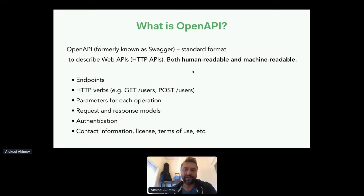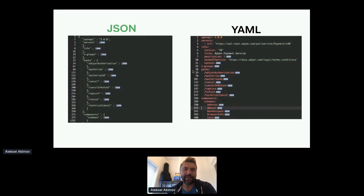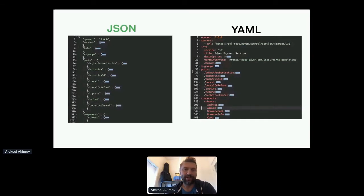The API description file contains information on different endpoints, HTTP verbs, parameters for each operation, the models used for requests and responses, authentication information, and anything else related to your API. OpenAPI can be created in two formats — JSON and YAML — depending on your preference. If you prefer to create OpenAPI files manually by hand, YAML is probably the better choice, but many people generate them from source code or use API design tools.